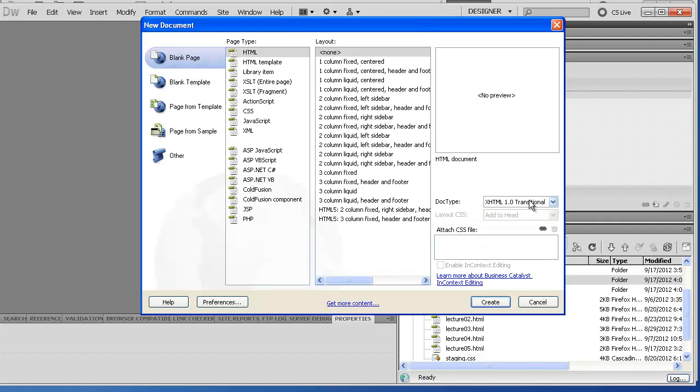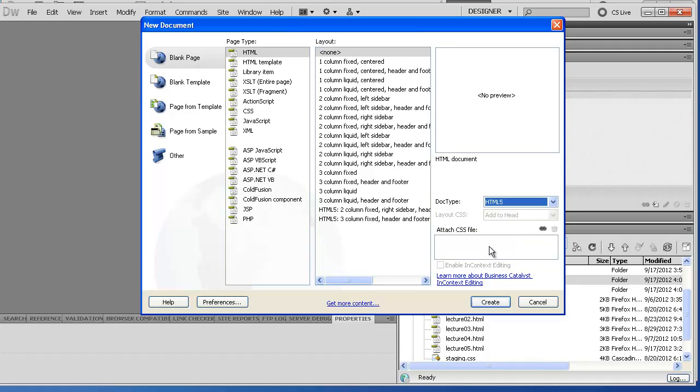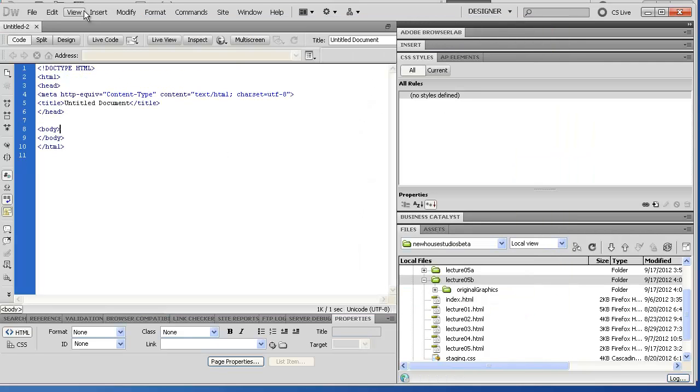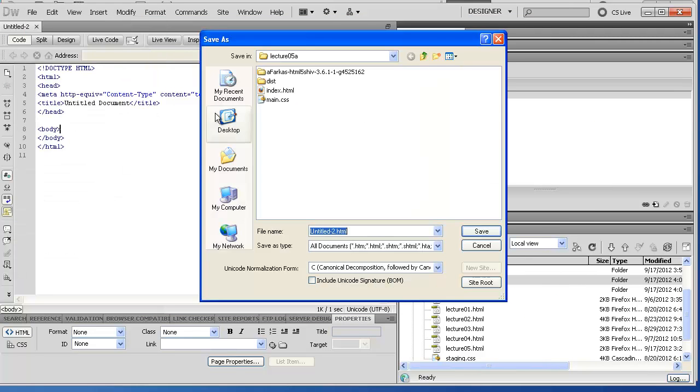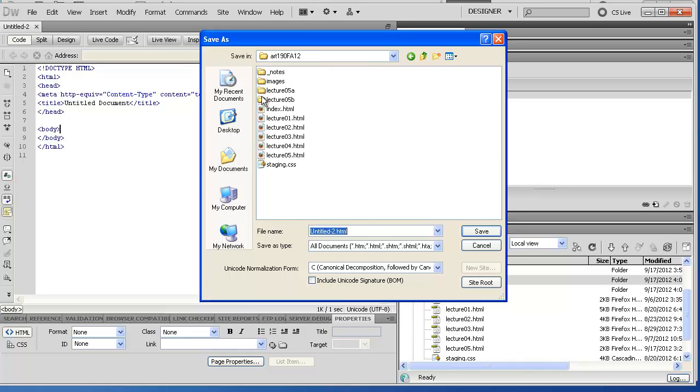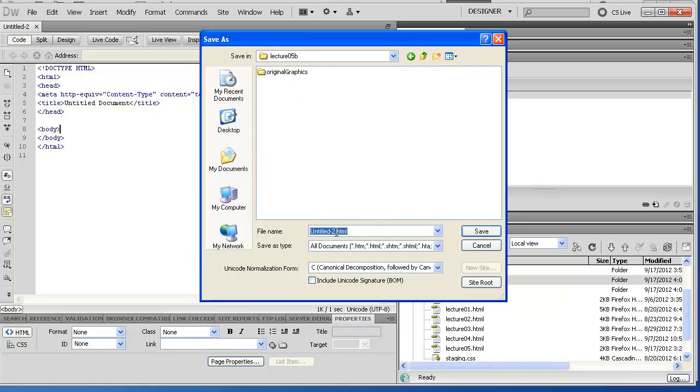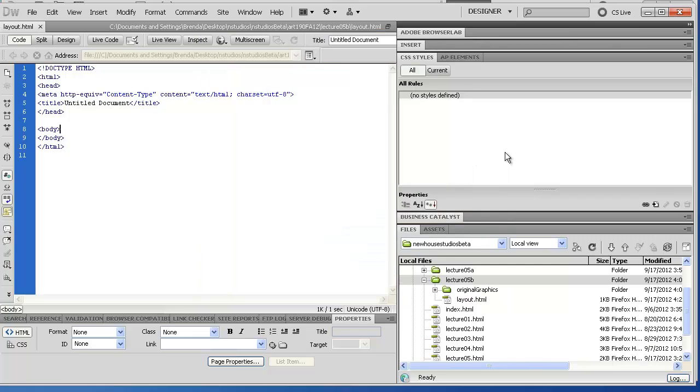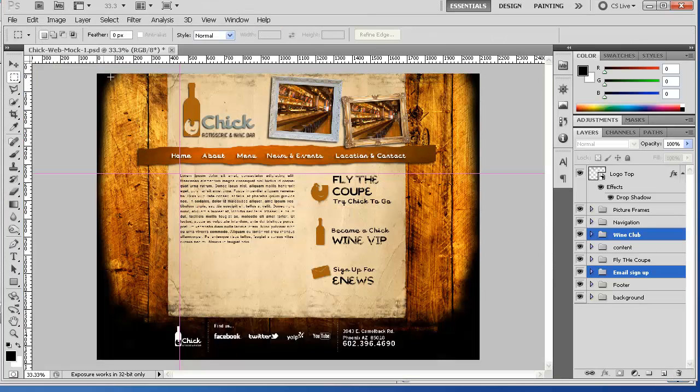Let me just go and set that up. I'm going to choose a blank HTML page, choosing HTML5 as my document type. I'm going to save it within my site folder and I will name it layout.html because I will end up converting this to a Dreamweaver template.